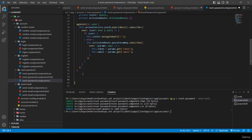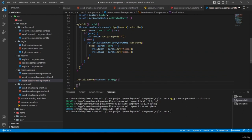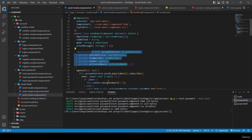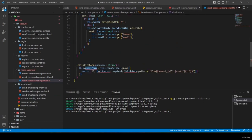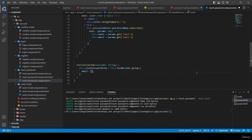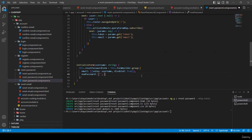I declare: 'resetPasswordForm: FormGroup = new FormGroup({})', 'token: string | undefined', 'email: string | undefined', 'submitted = false', and 'errorMessages: string[] = []'. The 'initializeForm(username)' method builds the form with a disabled email field initialized to the username argument.